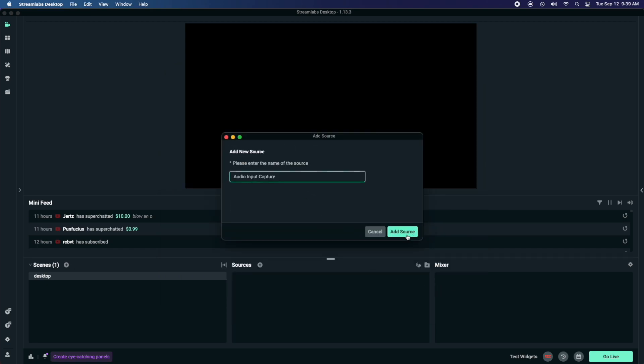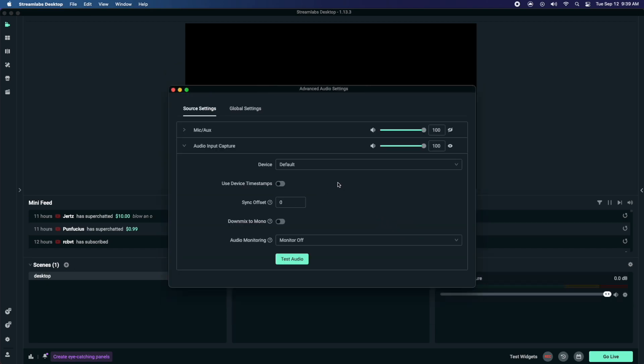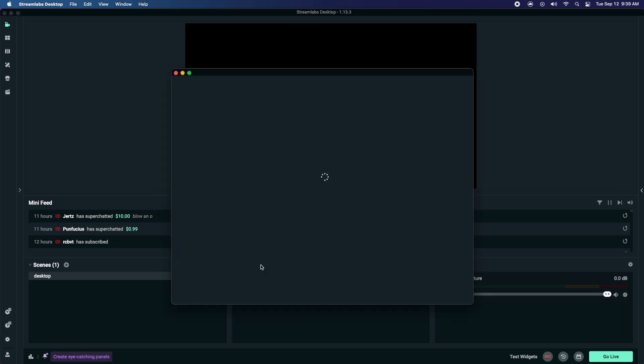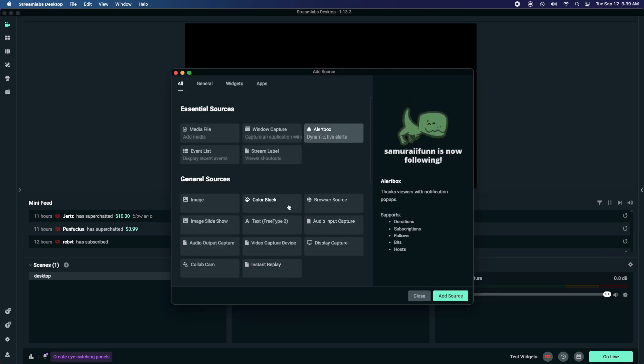Now once you add this, you're going to want to go into it and you're going to go to devices and select input, because this is your input. This is going to be for your microphone and your desktop audio. Then we're going to create another source and we're going to use a display capture.